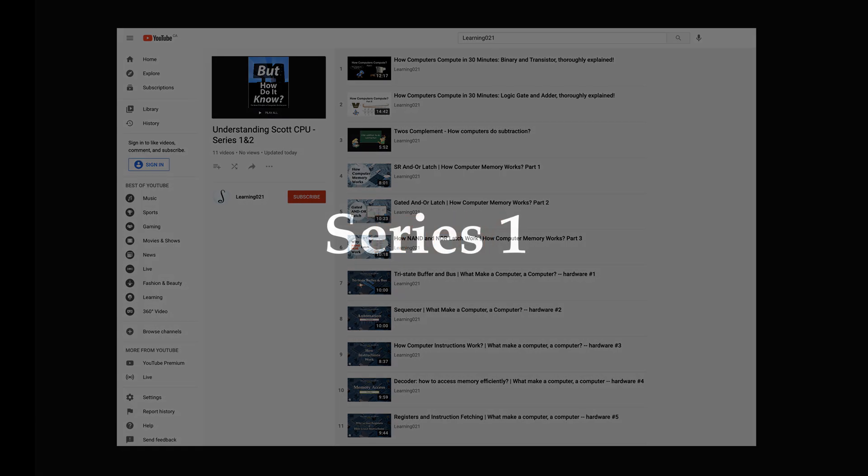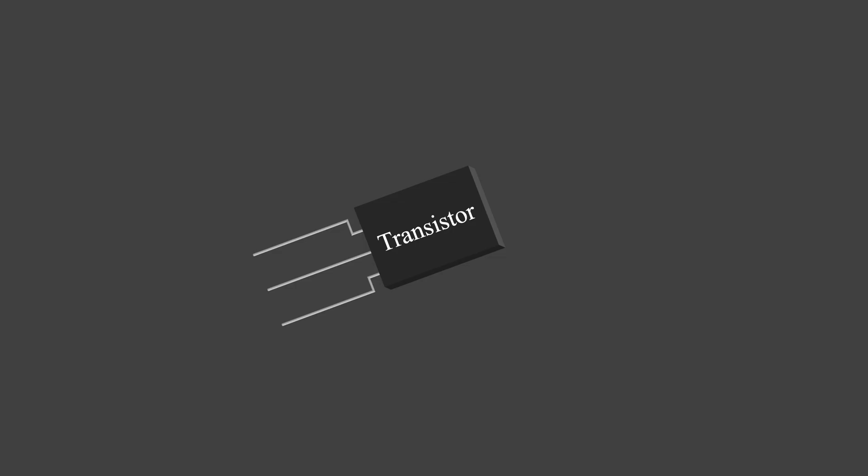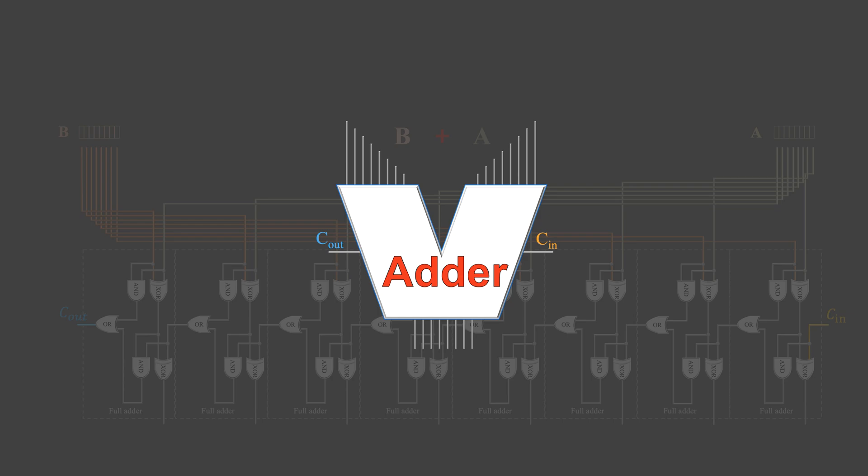There are 3 video series. The first one focuses on the fundamentals, like binary numbers, transistor, adder and memory.